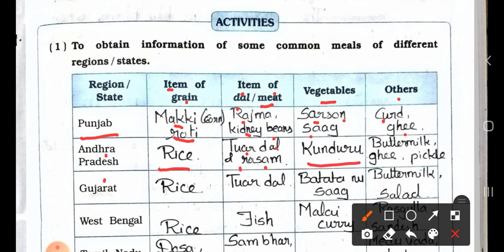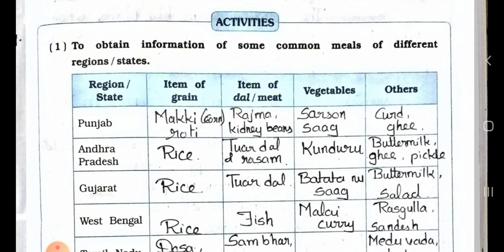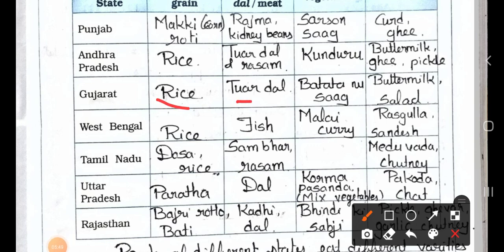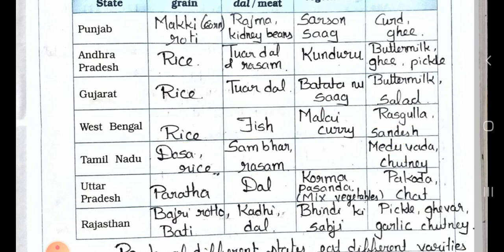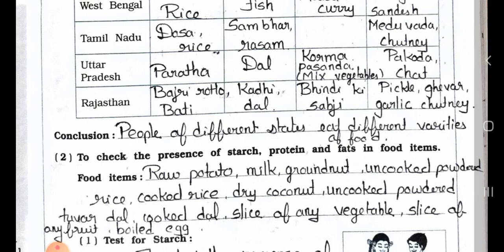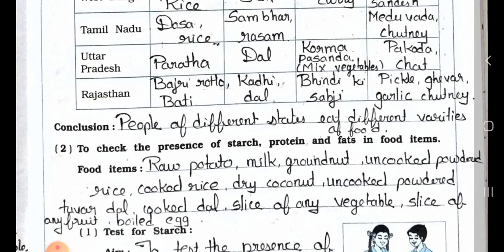Gujarat: grain — rice; dal — tuvar dal; vegetables — batata nu shak; others — buttermilk and salad. West Bengal: grain — rice; item — fish and malai curry; others — rasgulla and sandesh. Tamil Nadu: grain — rice; items — dosa, sambar, rasam, and chutney. Uttar Pradesh: paratha, dal, korma, pasanda, mixed vegetables, pakoda, chaat. Rajasthan: bajra rotla and baati, kadhi, dal, bhindi sabzi, pickle, ghevar, garlic chutney. Conclusion: people of different states eat different varieties of food.